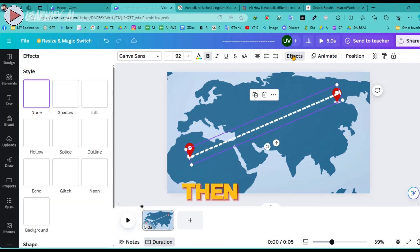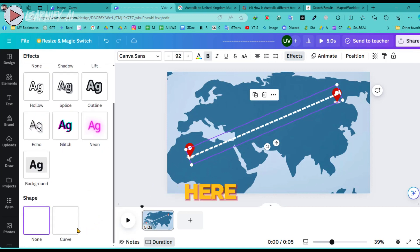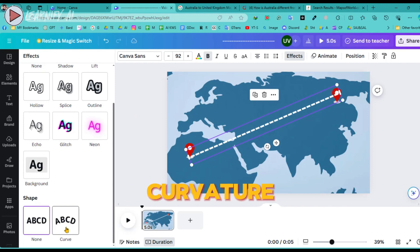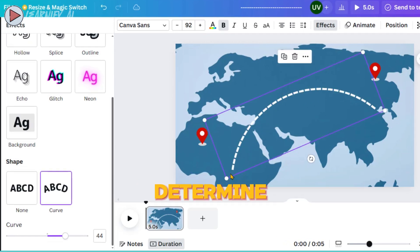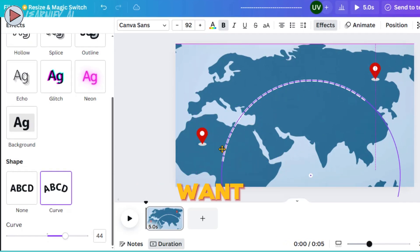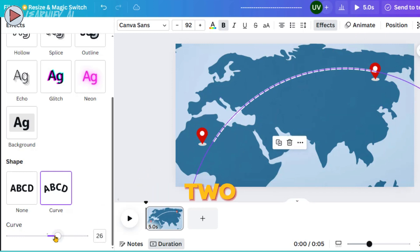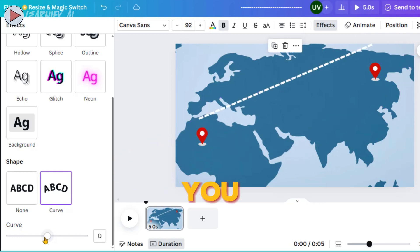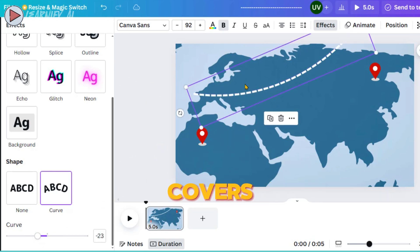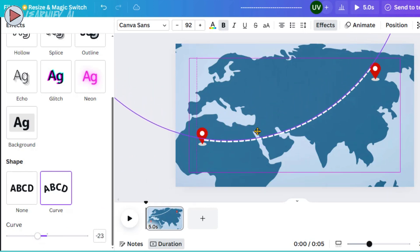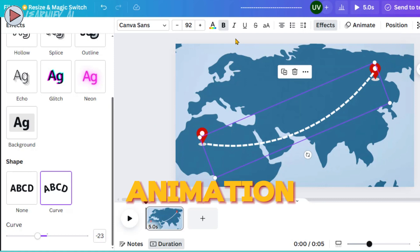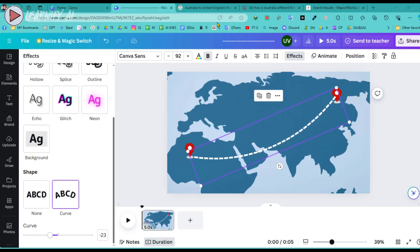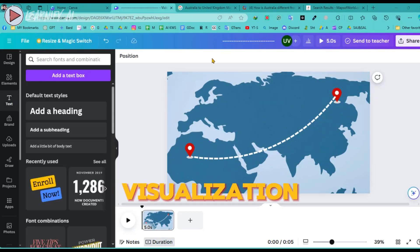In scenarios where the path isn't straight, click on the line, then navigate to the Effects section above. Here, you will find an option for Curve Shape. Select this to adjust the curvature of the line — you can customize the degree of the curve and adjust accordingly to ensure it connects the two locations properly. If necessary, you can add more dashes to ensure the length adequately covers the distance between the two points. Once the line is set up, you can also add an animation to it, adding dynamic movement and bringing your map visualization to life.